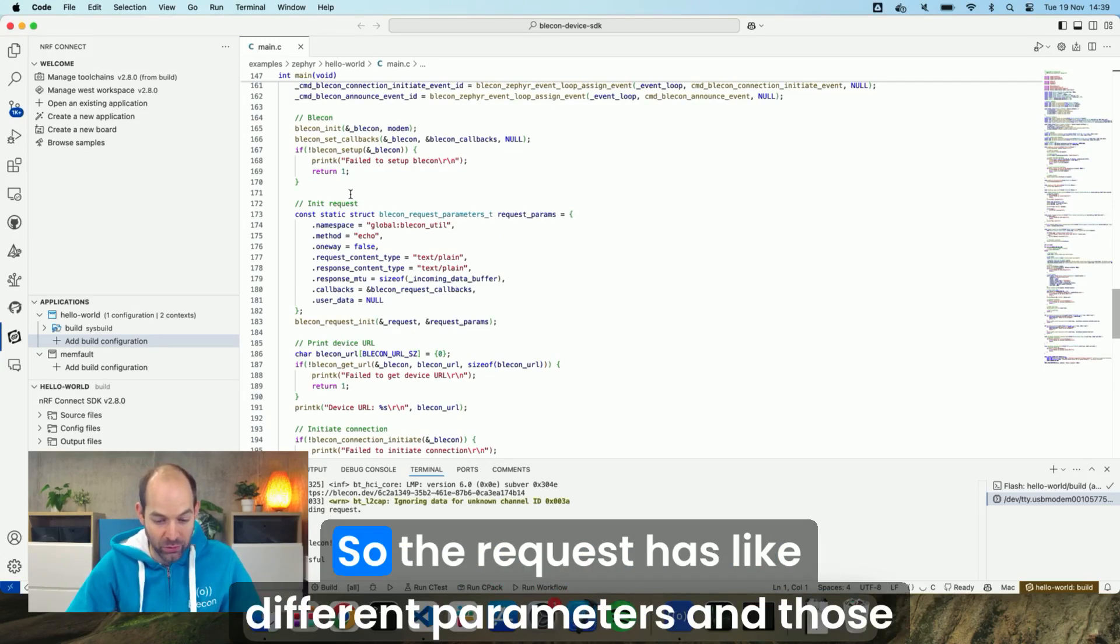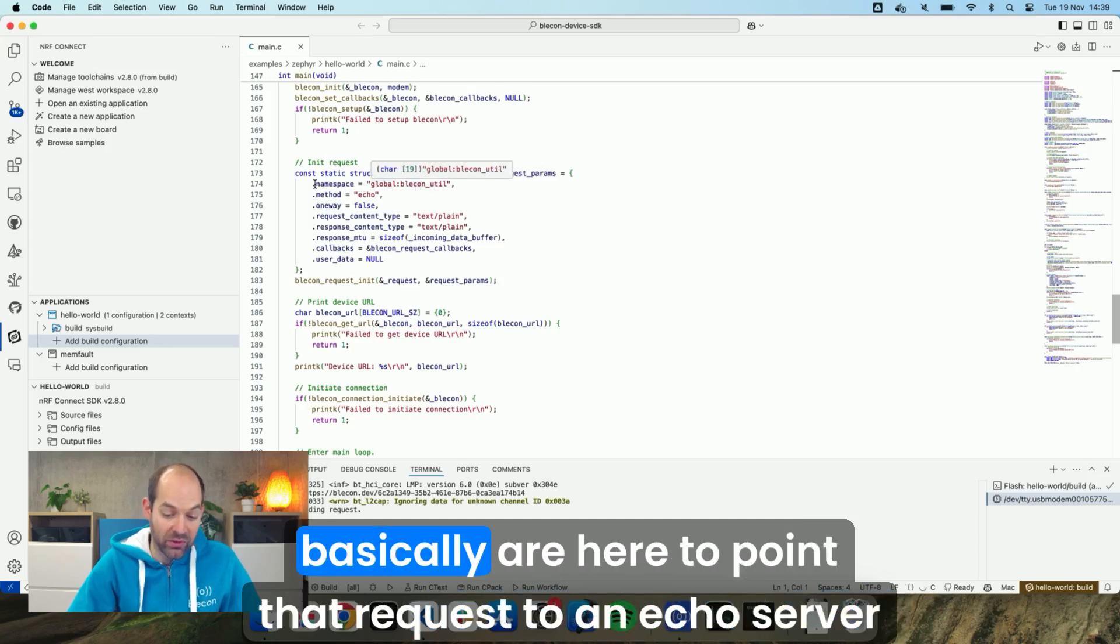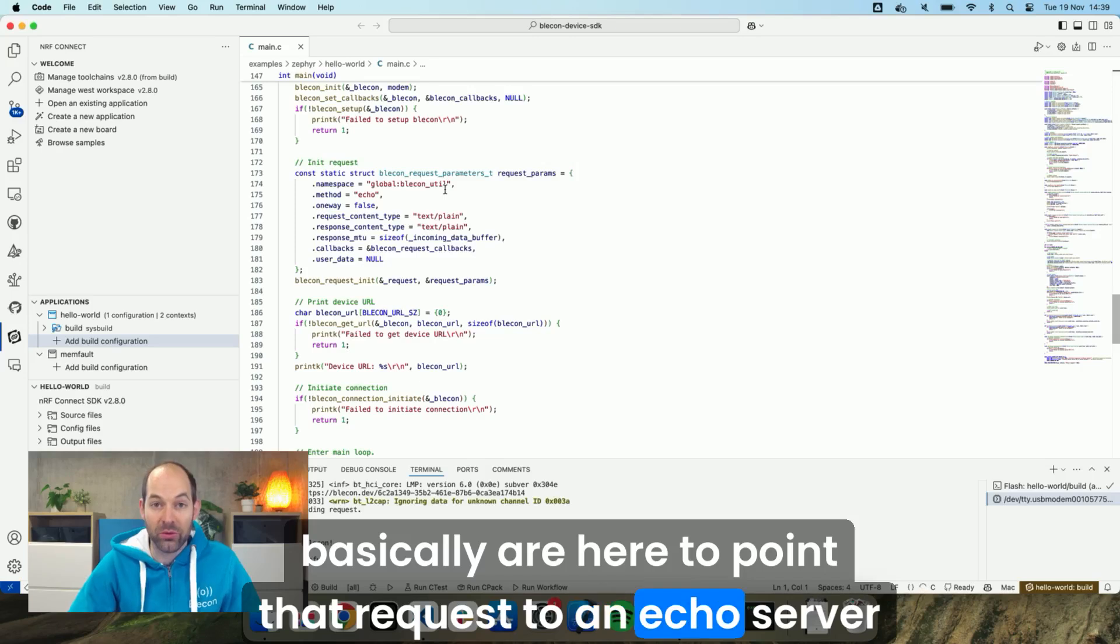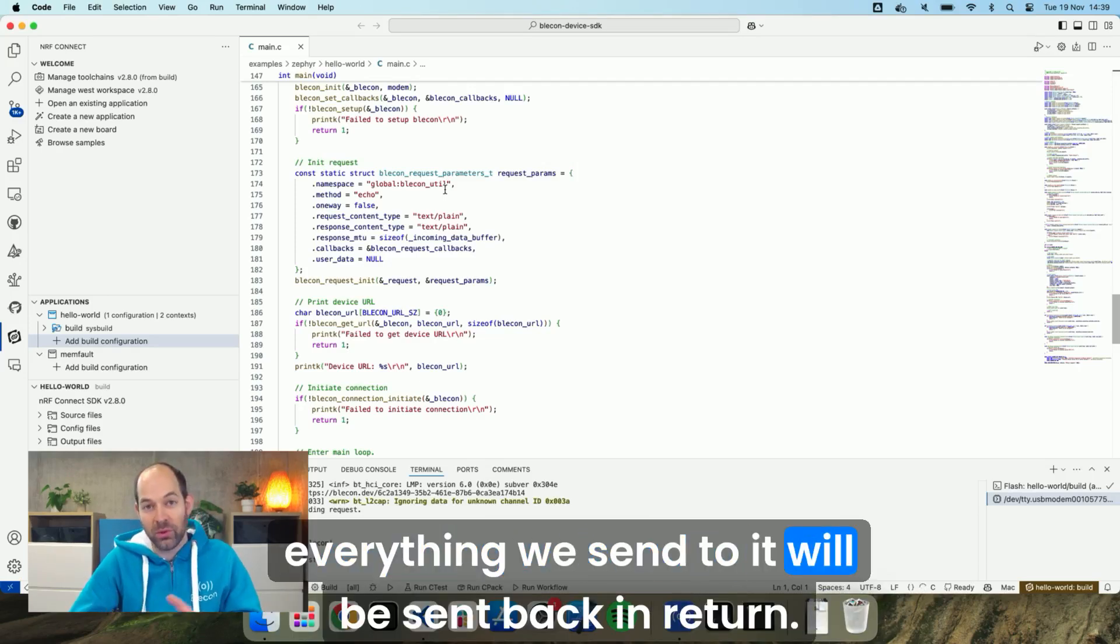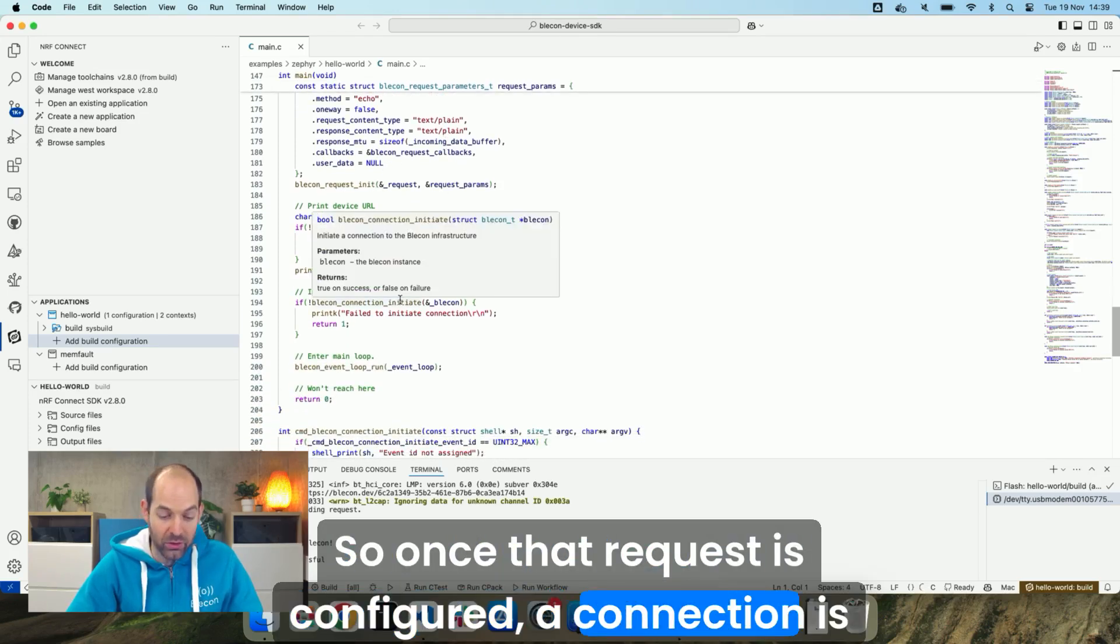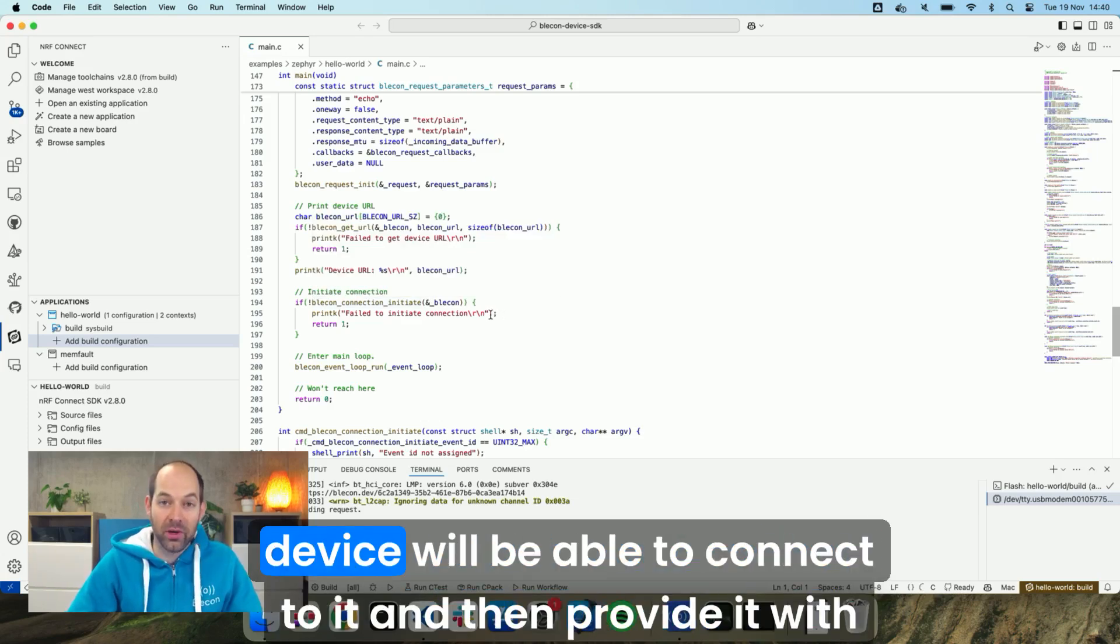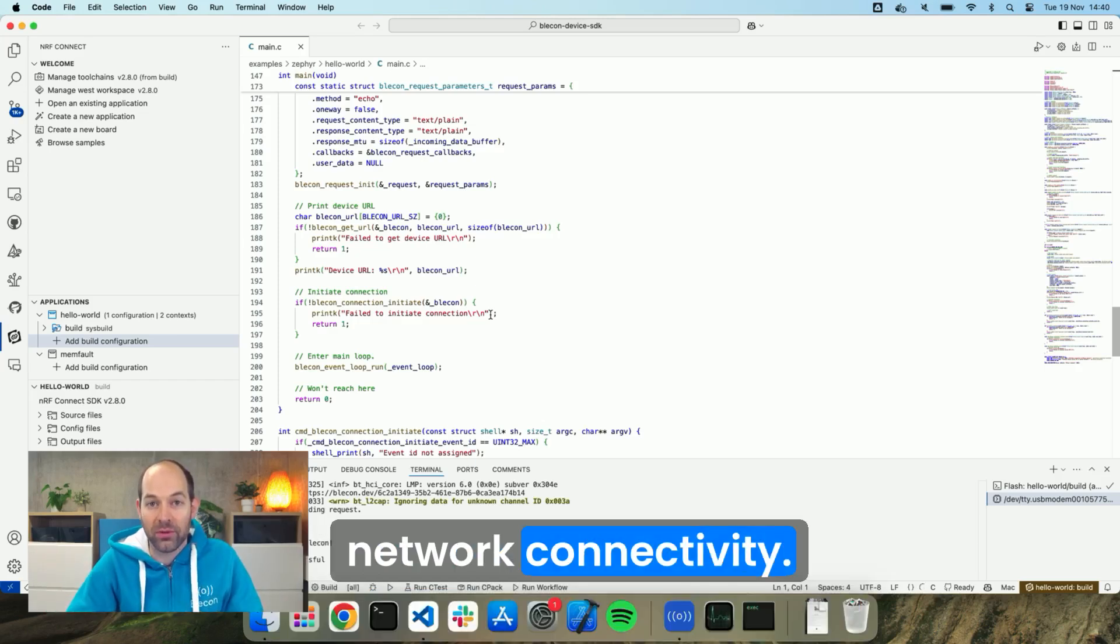So the request has different parameters and those basically are here to point that request to an echo server so that everything we send to it will be sent back in return. So once that request is configured, the connection is initiated, which means that any hotspots around that device will be able to connect to it and then provide it with network connectivity.